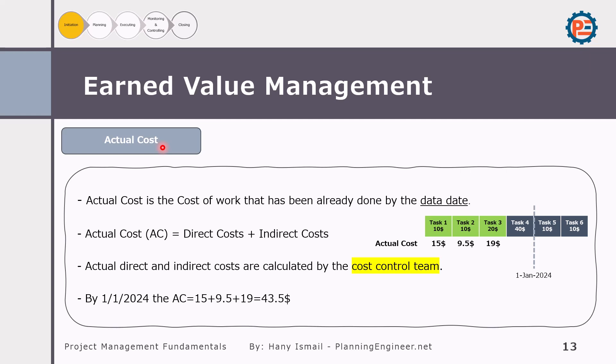Now let's talk about actual cost. Actual cost is different from earned value. Regardless of the task budget cost, actual cost is how much we have already paid for a task. For example, a task with a budget of 10 may have cost us 15; another budgeted at 10 cost 9.5; one budgeted at 20 cost only 19. So the actual cost in this case is 43.5. The actual cost is the total cost of work completed by a specific date, including both direct and indirect costs. It is monitored and calculated by the cost control team.